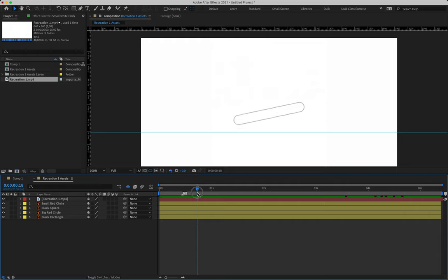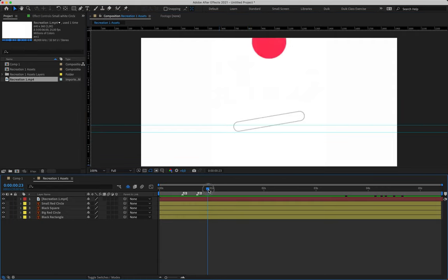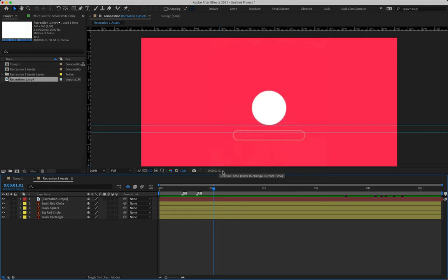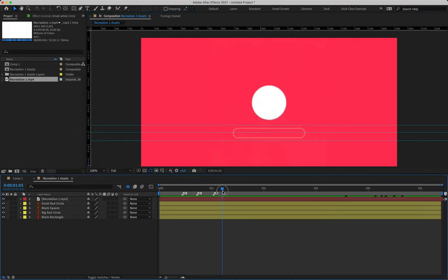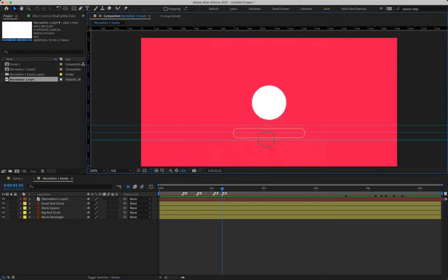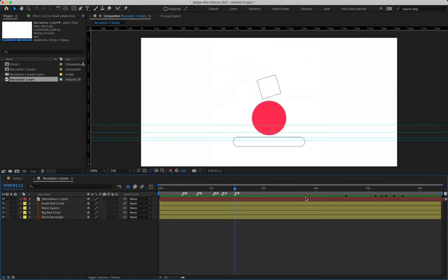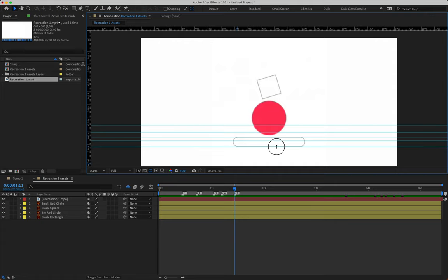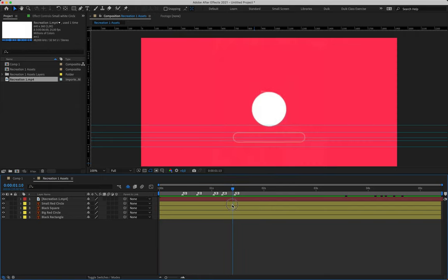Moving forward across the timeline: at frame 18, the shape has bounced up into the air, so I'll place another guide and marker there. It then falls and lands on the ground at one second, one frame — another marker and guide. It jumps slightly into the air at one second, five frames — marker there. And finally it makes contact with the floor for the last time at one second, 11 frames. So we're going to have six position keyframes total. We've now plotted out the actual movement of this shape.